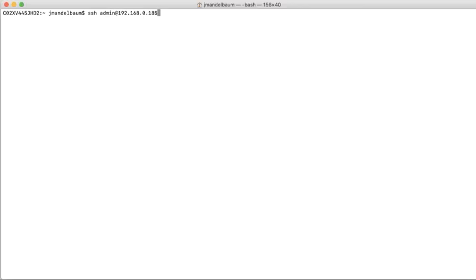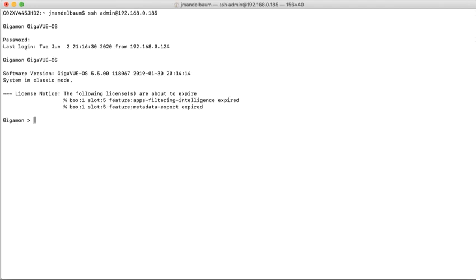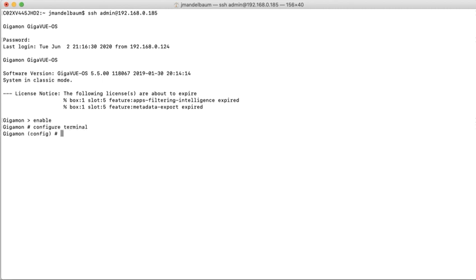Let's get started. I'm now going to SSH into the box as admin. I'm going to get a complaint about licensing as this box is not licensed. So the first thing I'm going to do is enable and configure terminal. I am now in configuration mode.